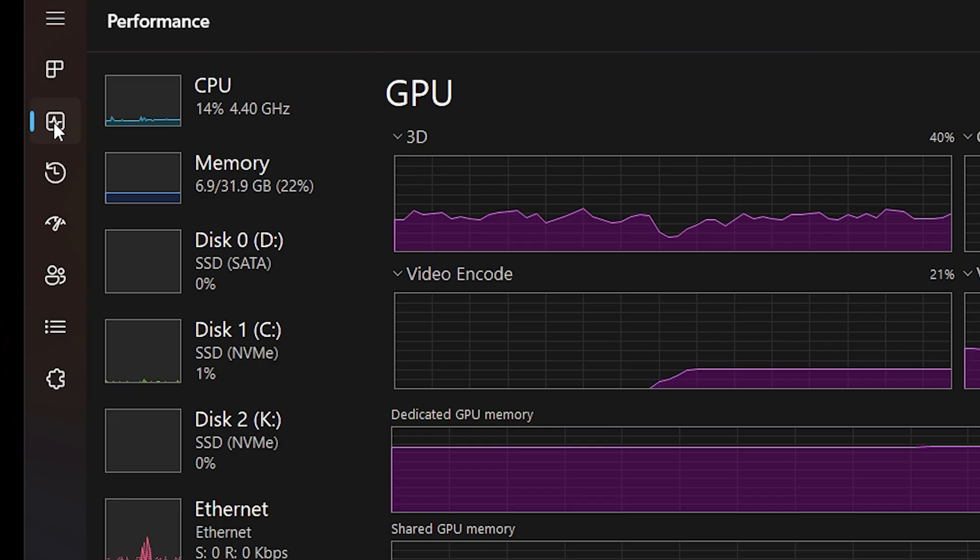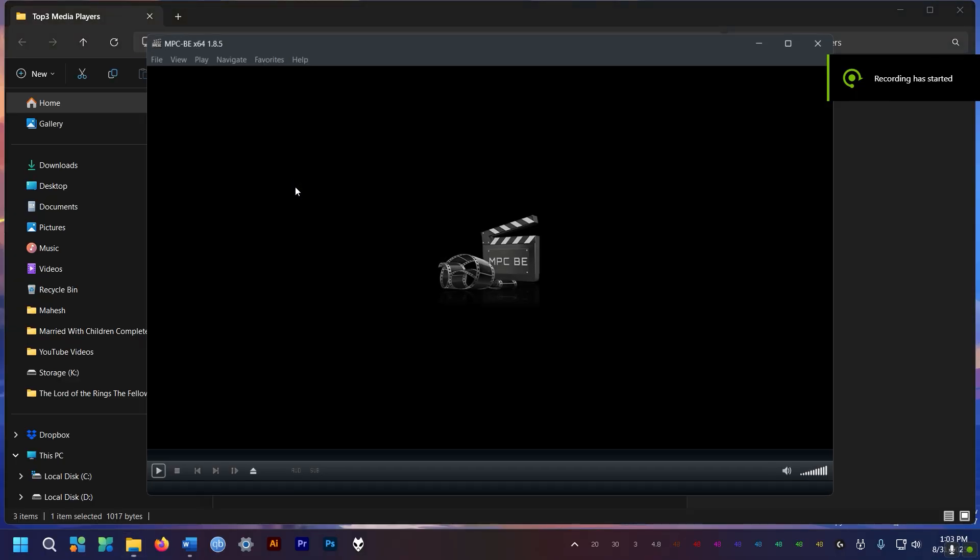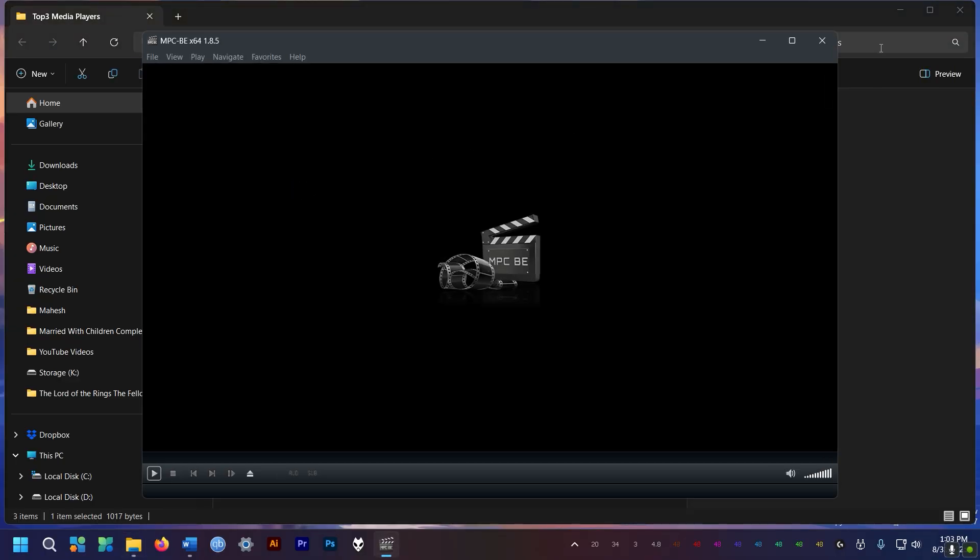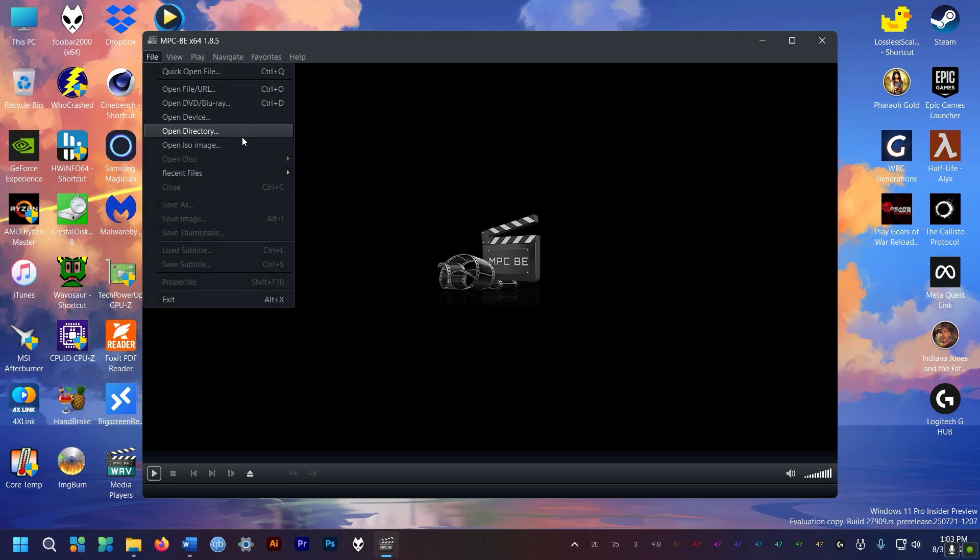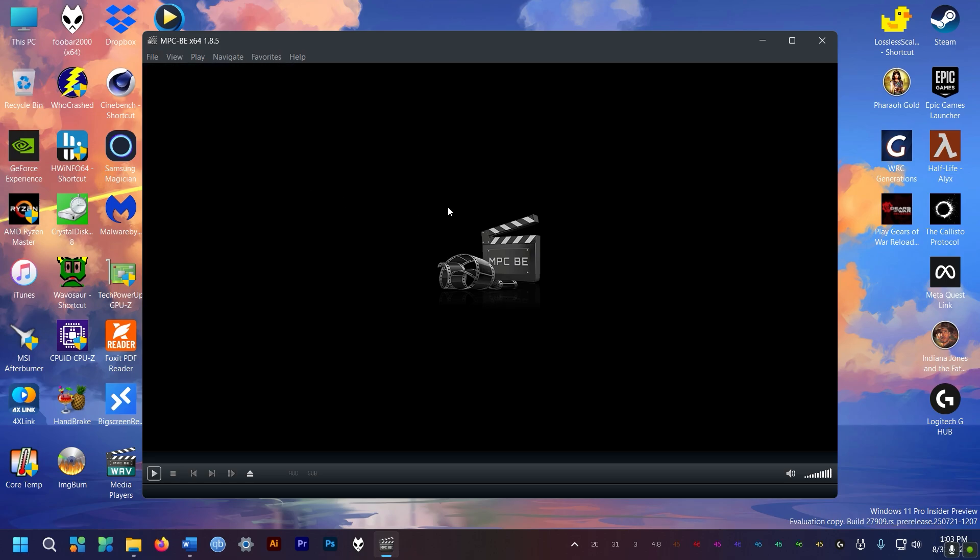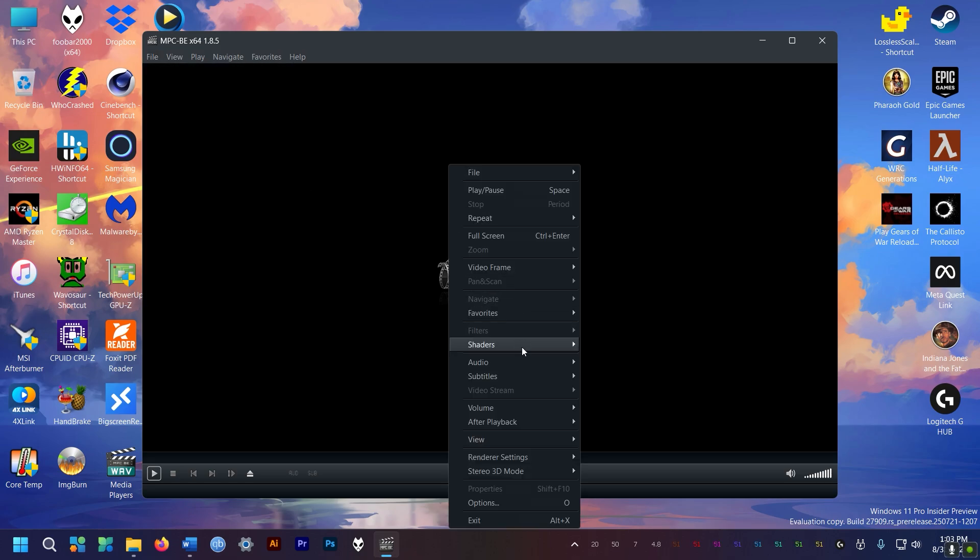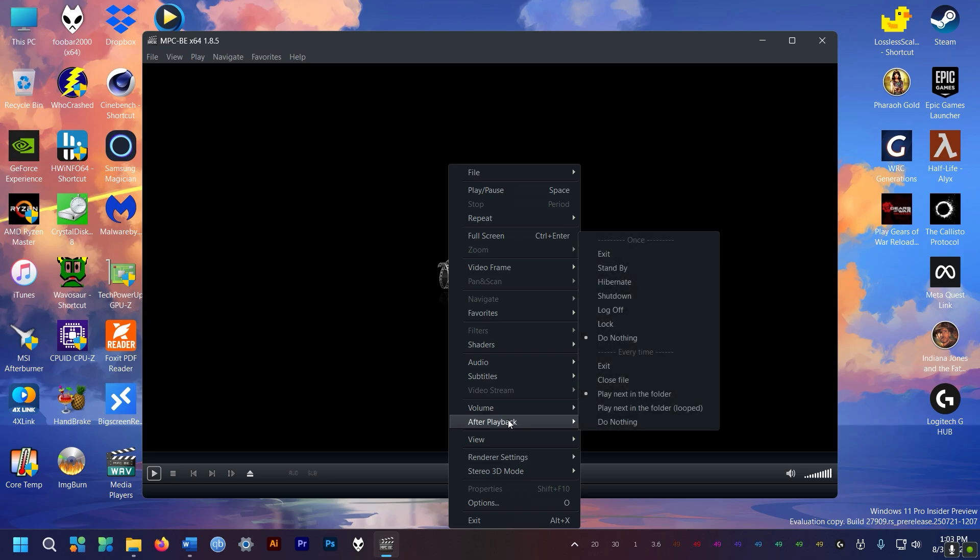And finally onto MPC Black Edition. This is the one I have been using like forever. It's got sleek black looks and the UI is fairly easy to understand. And it plays anything I throw at it.